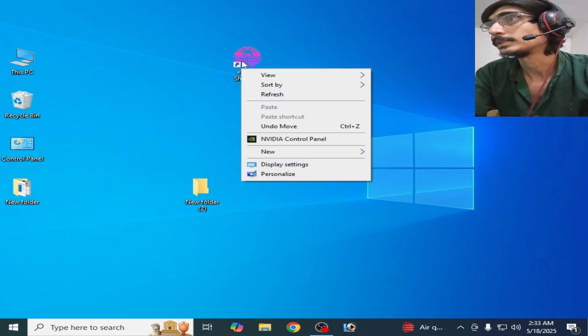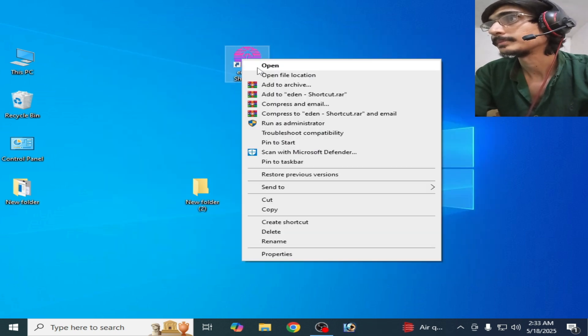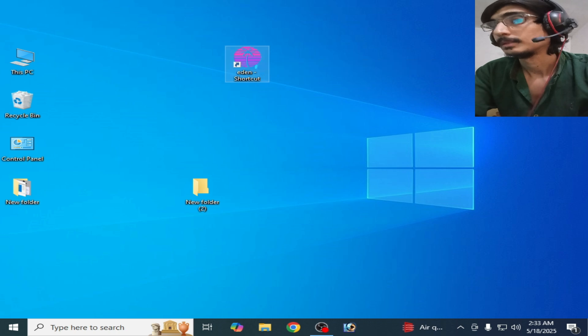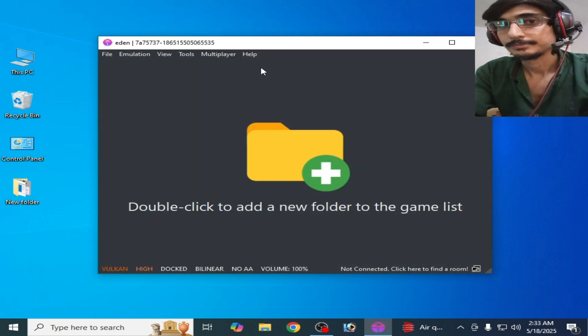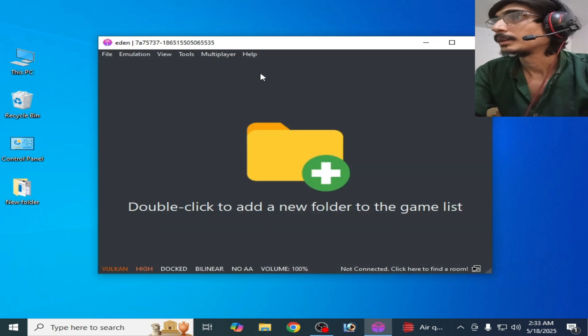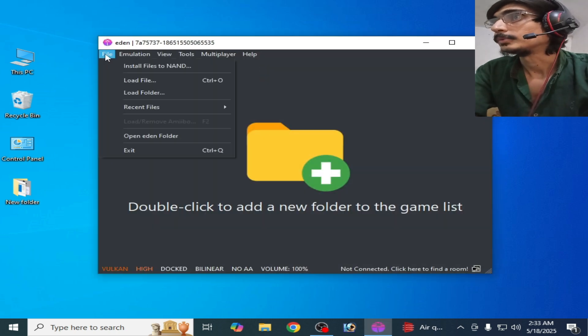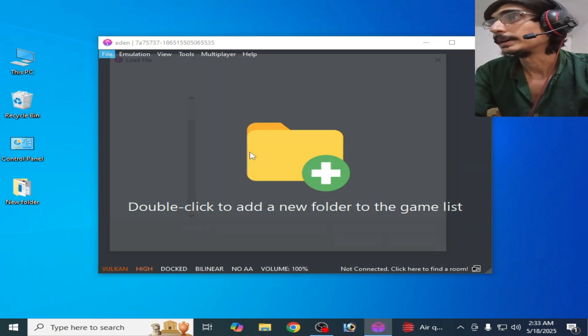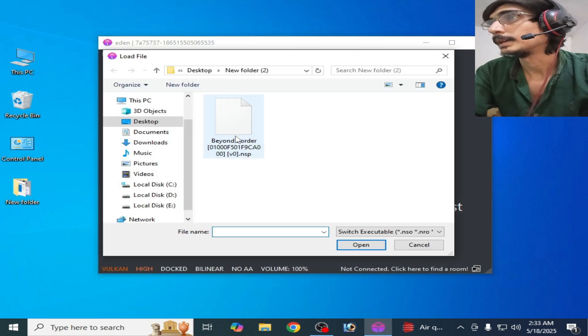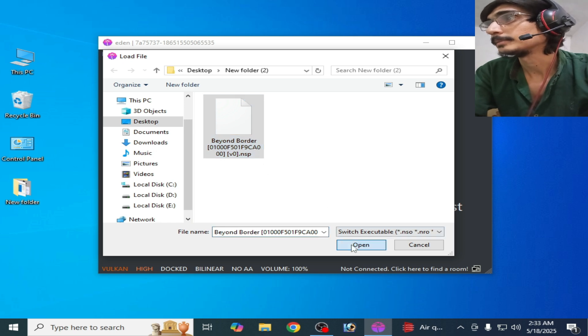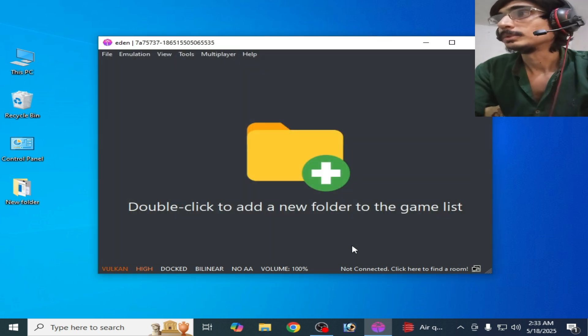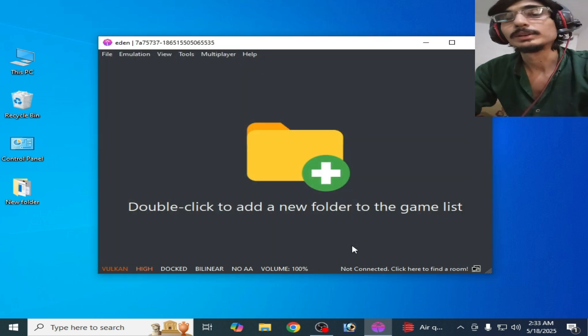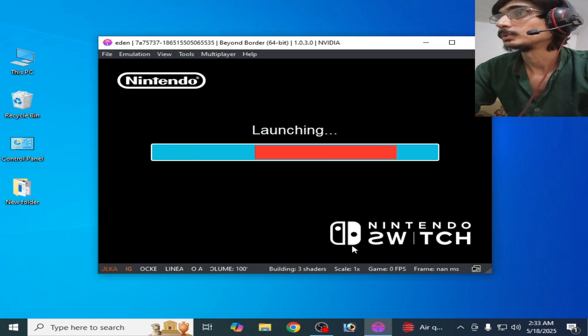Now restart your Yuzu emulator. Restart it and go to File, Load File, and open this file. So it's working now, you can see.